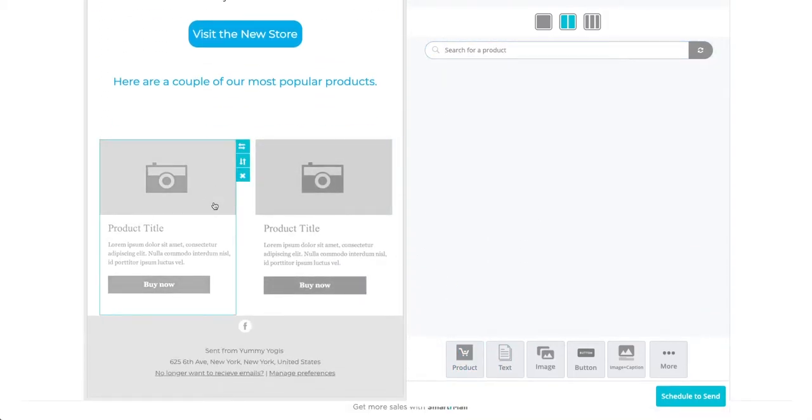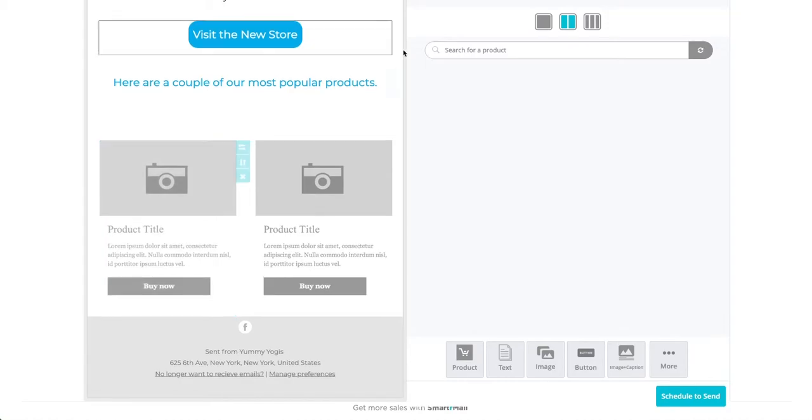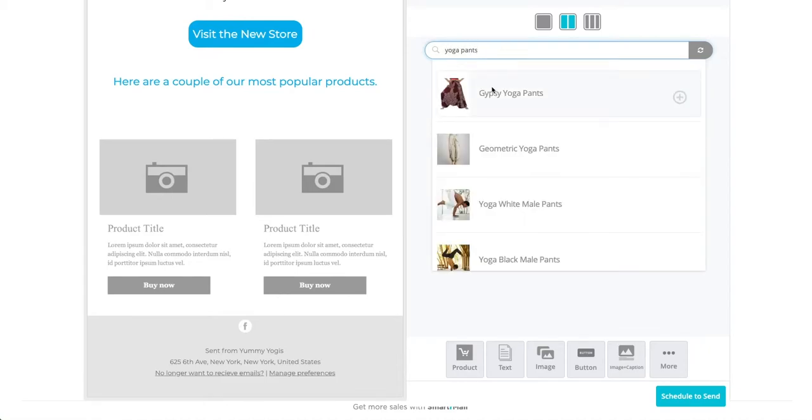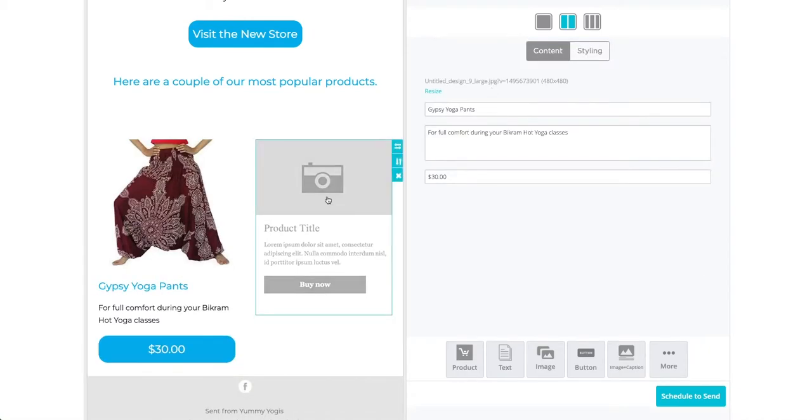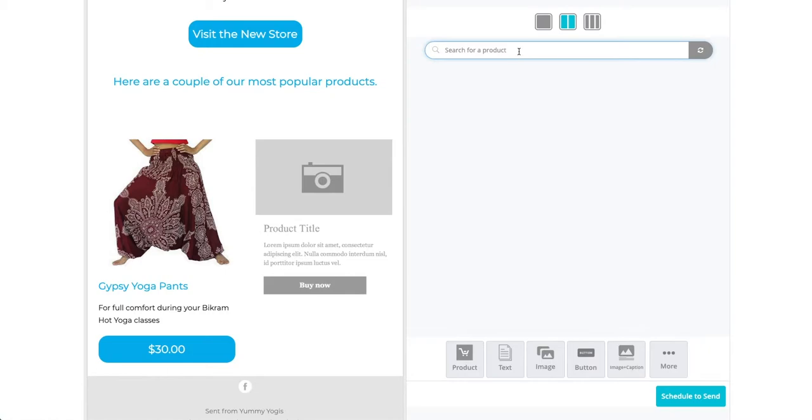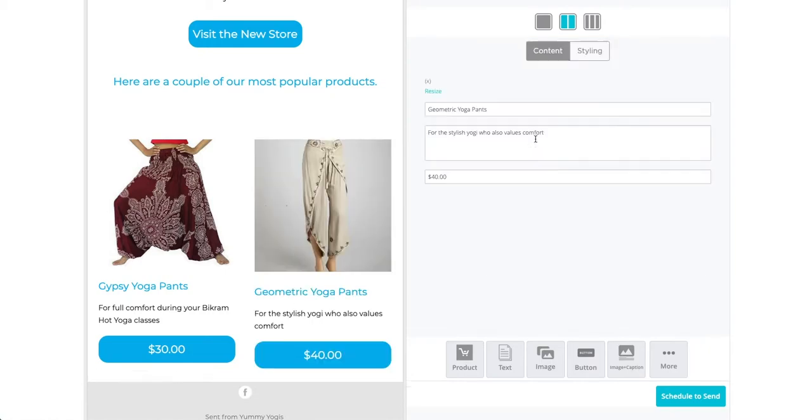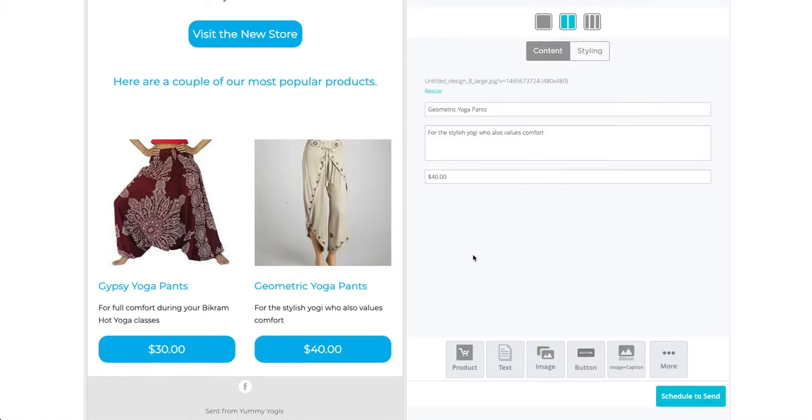Now we can click on the blank product placeholder and select the product to add from the store. For product blocks, you don't need to add a link. The buttons will take your subscribers straight to the product page.